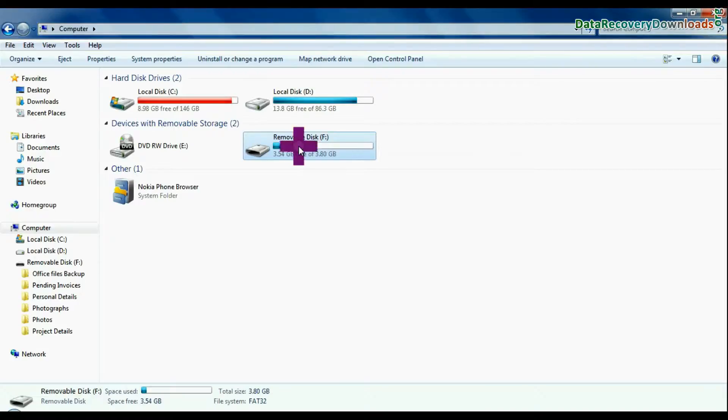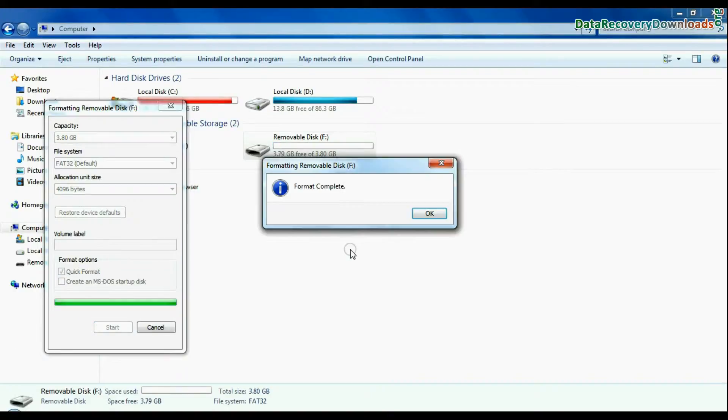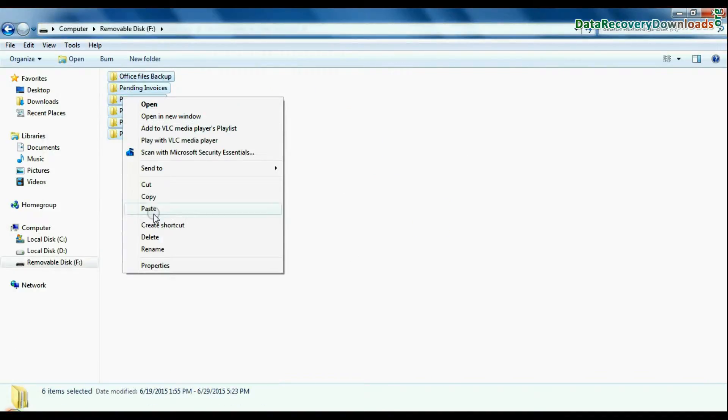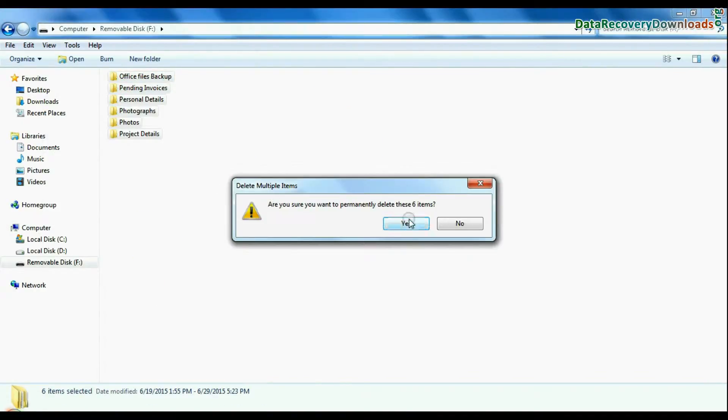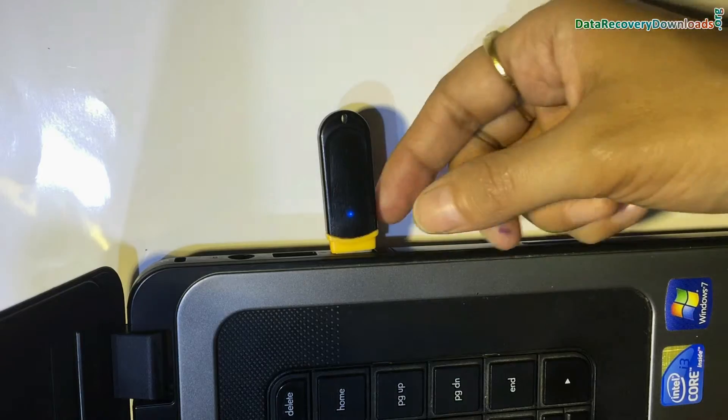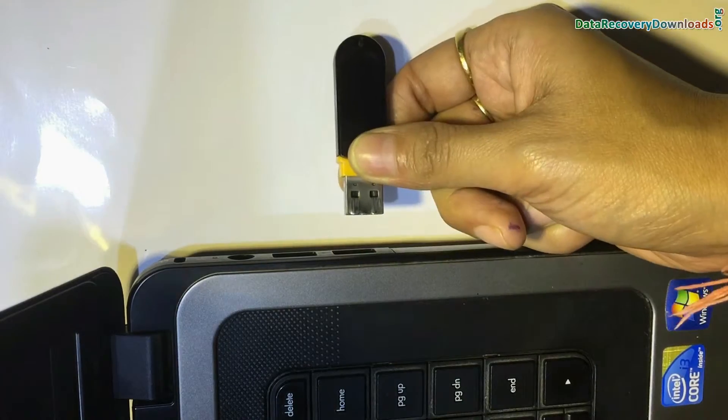Such as unintentionally formatted USB or corrupted pen drive, accidentally deleted USB drive files and folders, USB drive not removed properly, and others.